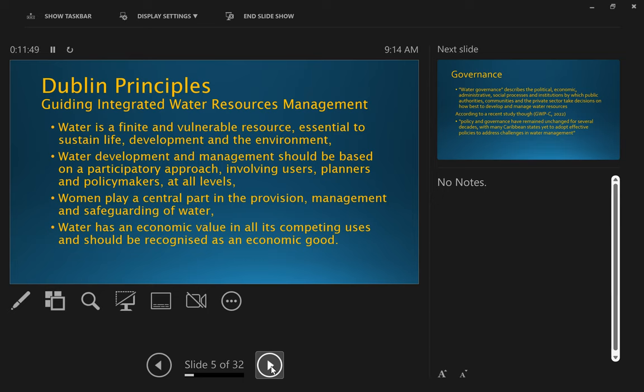Although the management of water resources for agriculture does tend to be dealt with somewhat separately from municipal water. But if we take a holistic look, we should be looking at water management, and I will talk about that in the next couple of slides, we need to take a more holistic look at the management of water and management of water services.